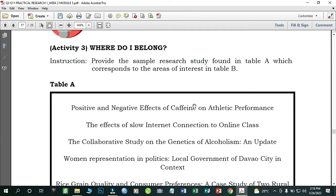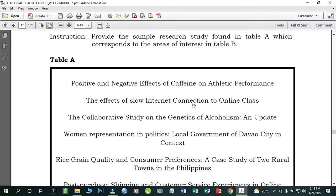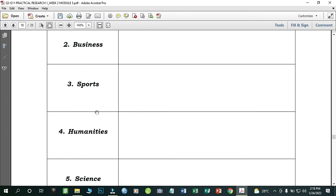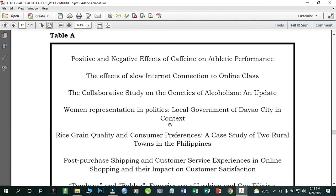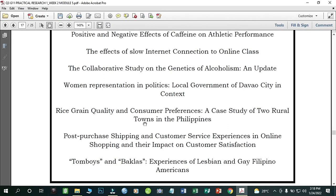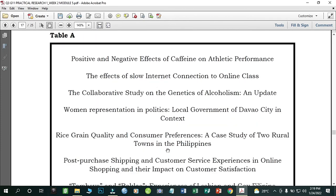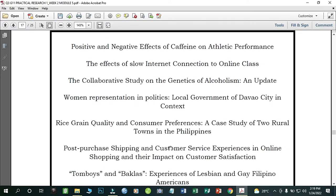Now let's have an activity: 'Where Do I Belong?' Match the sample research studies in Table A with their corresponding areas of interest in Table B. For example, Agriculture and Fisheries: 'Study of Rice Grain Quality and Consumer Preferences in Two Rural Towns in the Philippines.' For Business: 'Post-Purchase Shipping and Customer Service Experiences in Online Shopping and Their Impact on Customer Satisfaction.' For Sports: 'Positive and Negative Effects of Caffeine on Athletic Performance.'